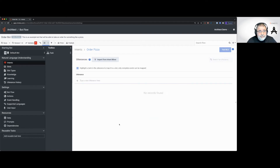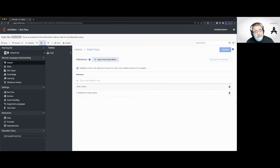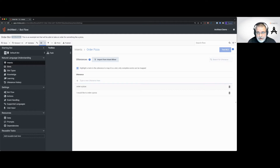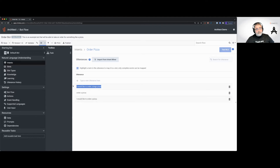I'm going to add an utterance. What would somebody say if they want to order a pizza? Here's an easy one: "I would like to order a pizza." And maybe just "order a pizza." Now here's something really cool — the utterance can actually contain information about other things we're going to be interested in. Watch this: "I would like to order a large pizza."